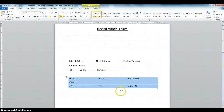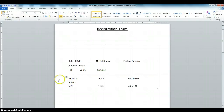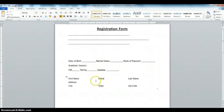Before we start formatting the table we are going to install the Developer tab. The Developer tab extends the functionality of Microsoft Word. By default the Developer tab is not activated when you install Microsoft Word, so we need to turn on the Developer tab.